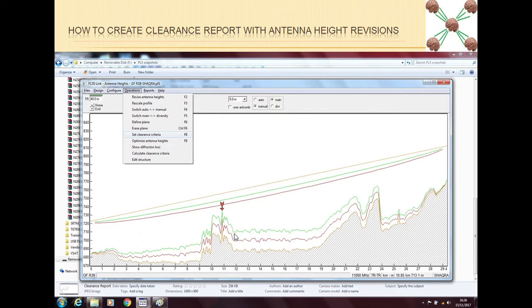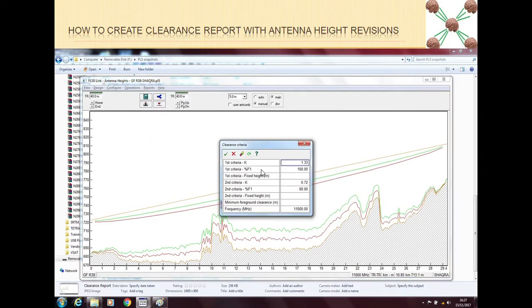If you want to see the clearance report, first we have to set the clearance criteria. We can go to Operations and click on Set Clearance Criteria, or we can press F8. When we press F8 we will get this small window of clearance criteria.